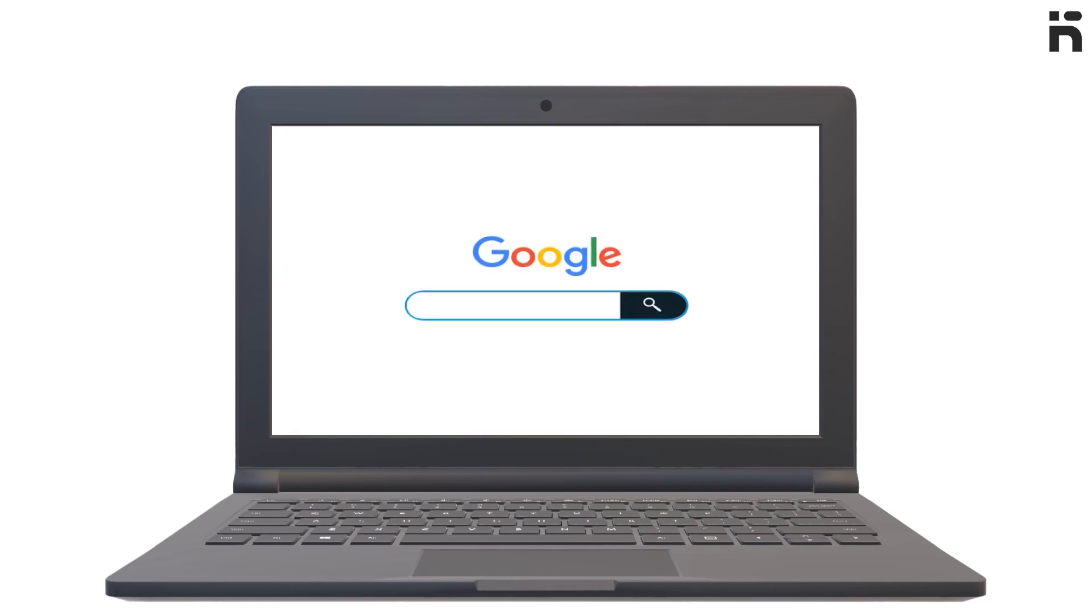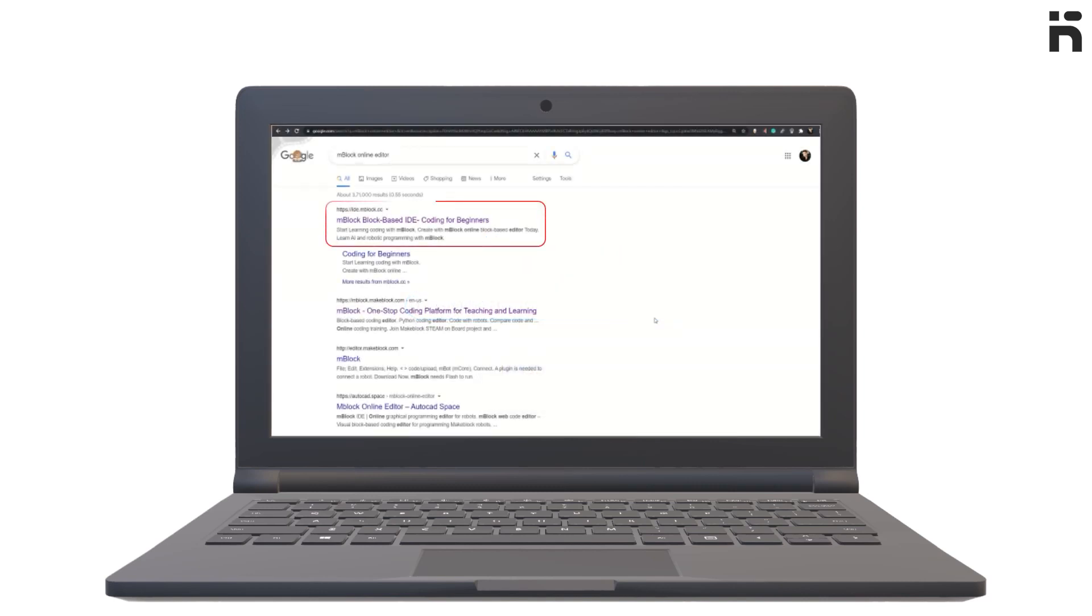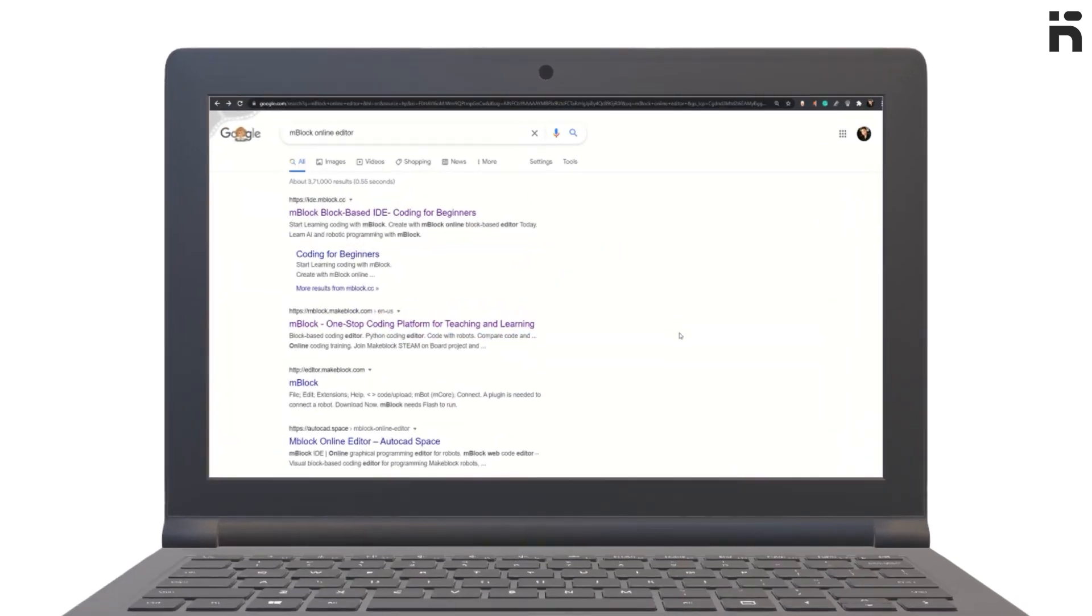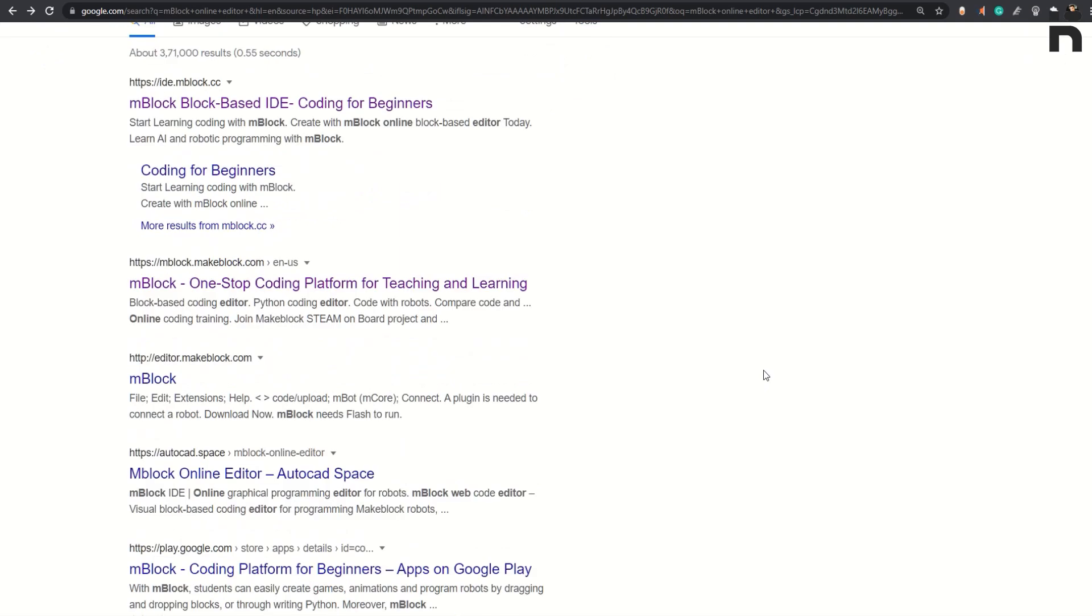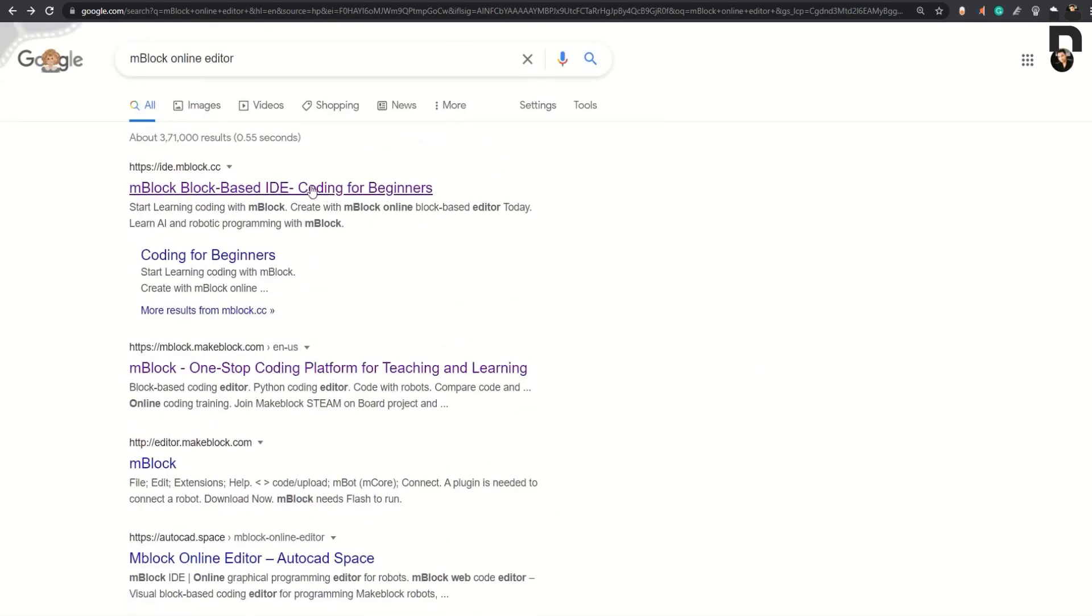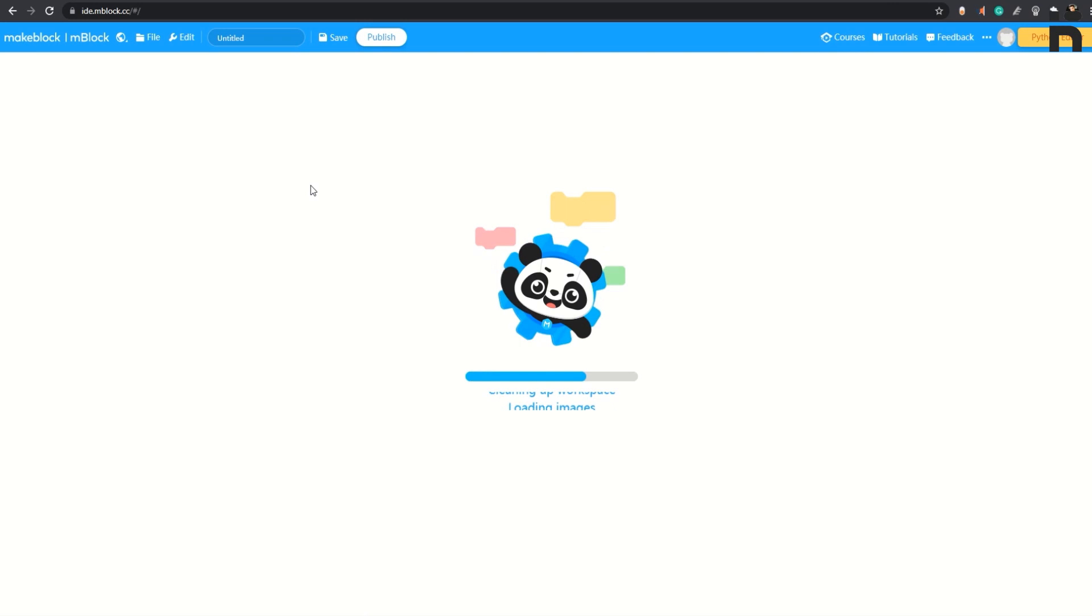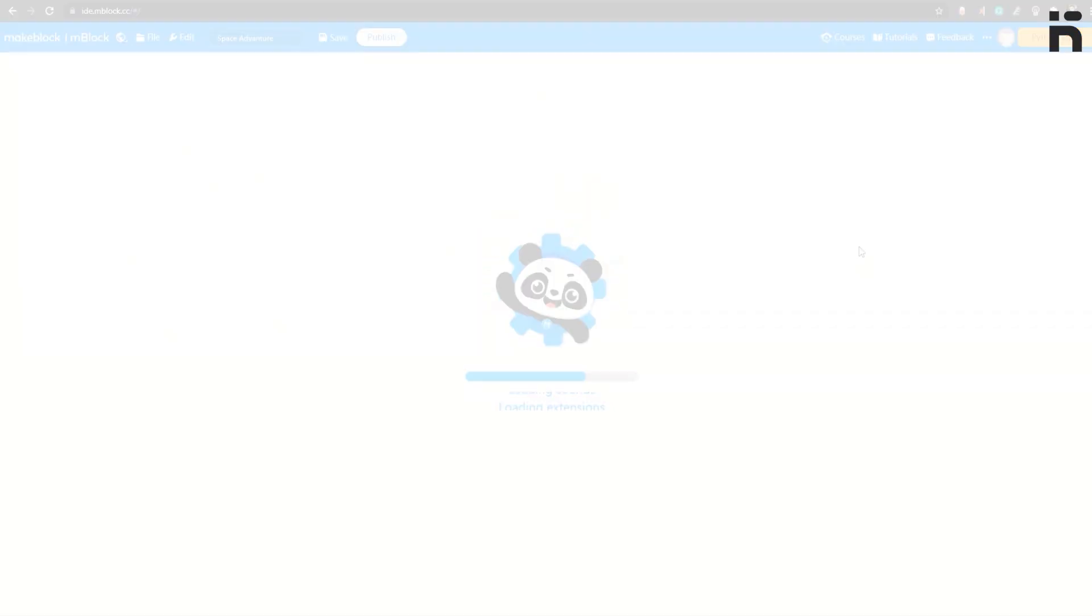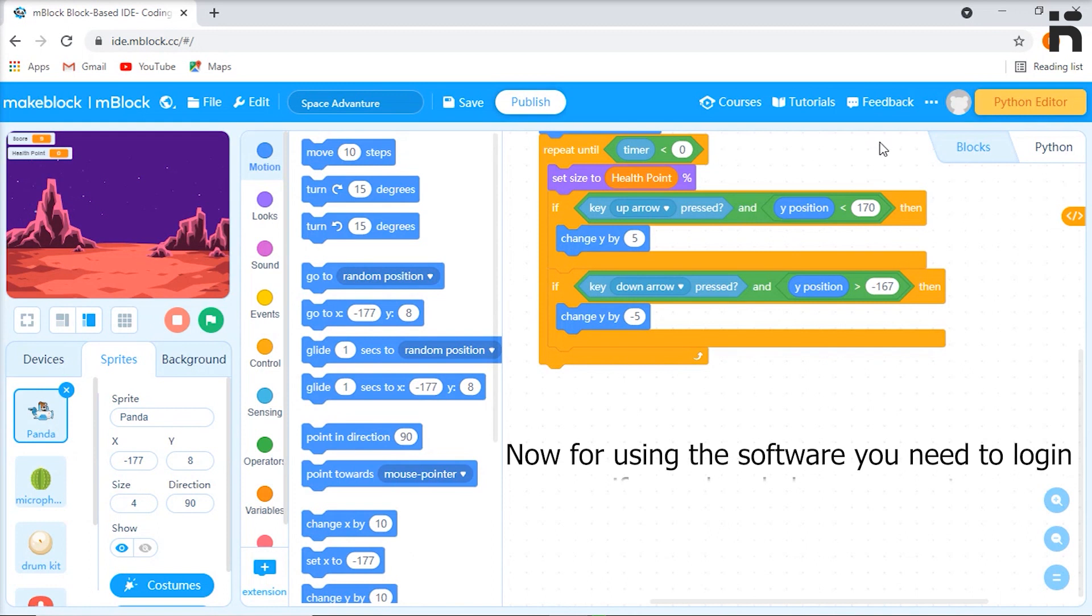In the search bar, type mBlock Online Editor and hit search. This will open various links. Click on the first one showing ide.mblock.cc. This will open the dashboard of mBlock software.